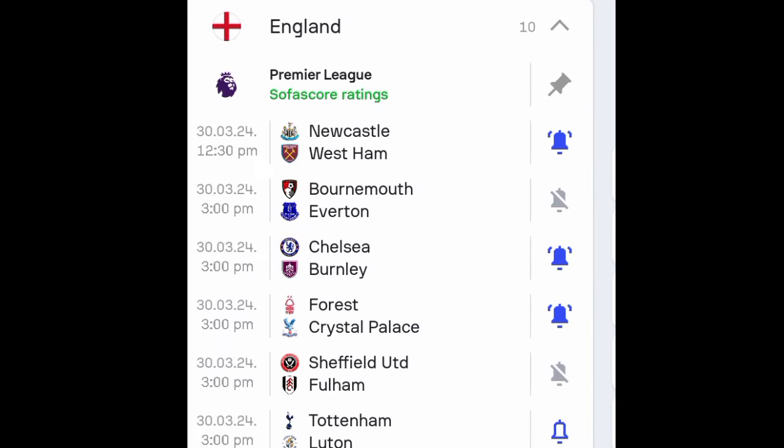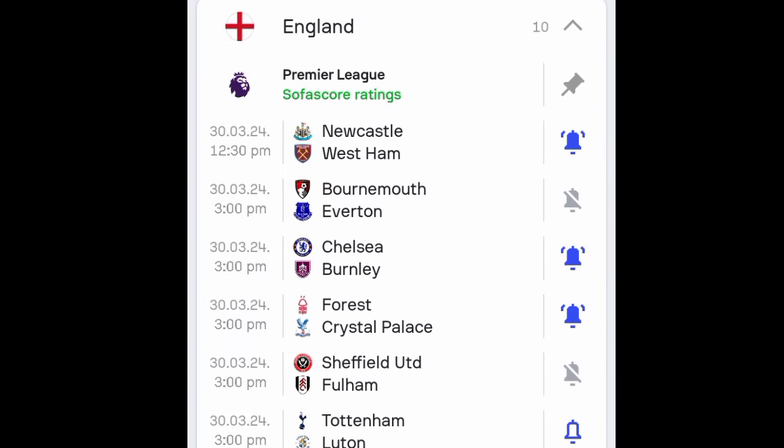So these are the predictions for Saturday, guys. Don't forget to subscribe to this channel.